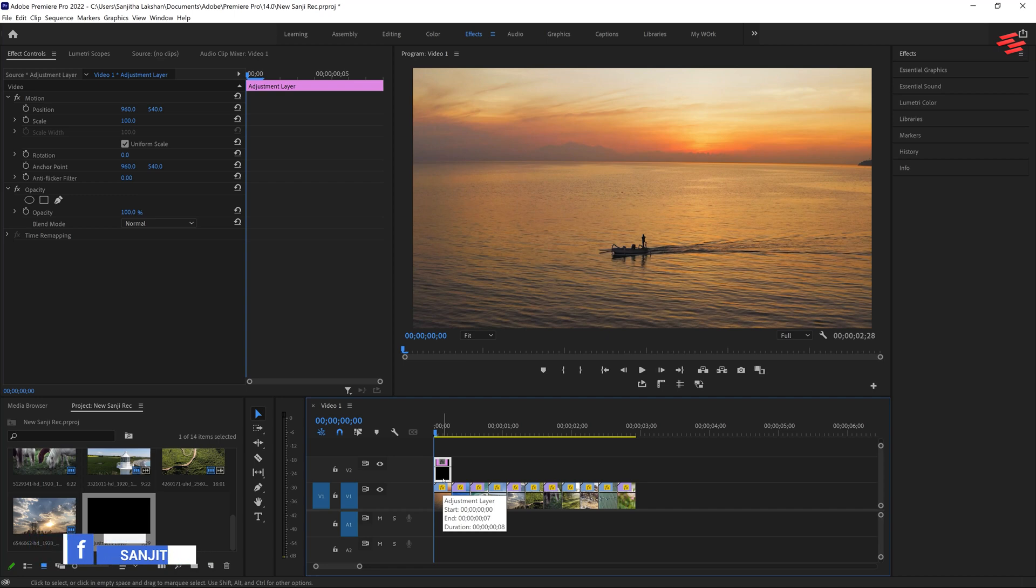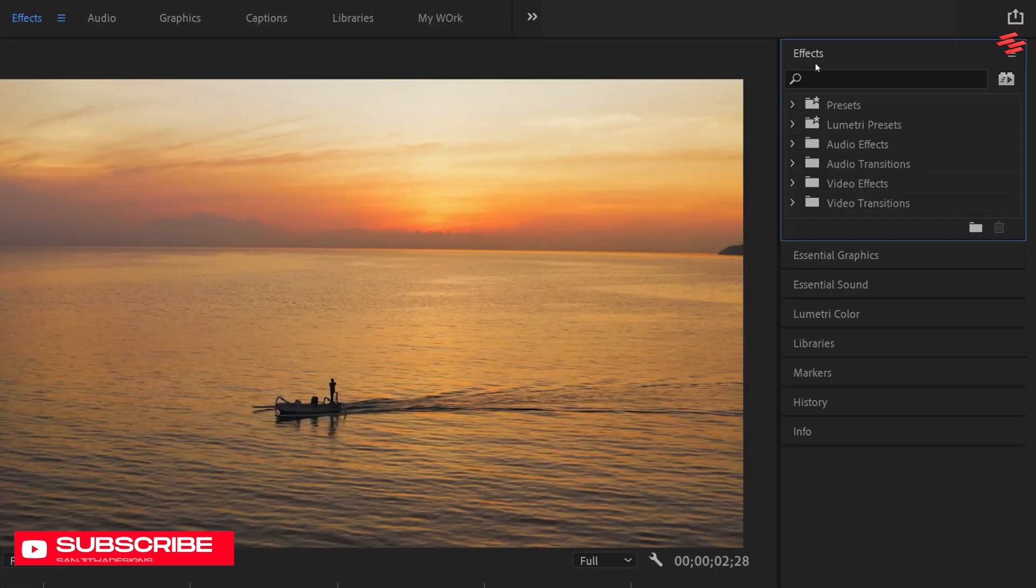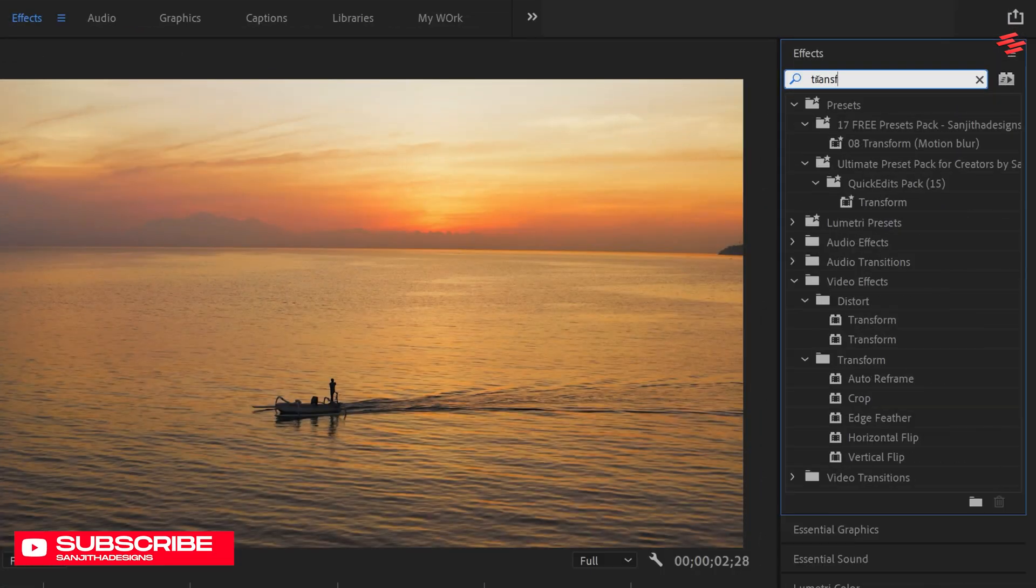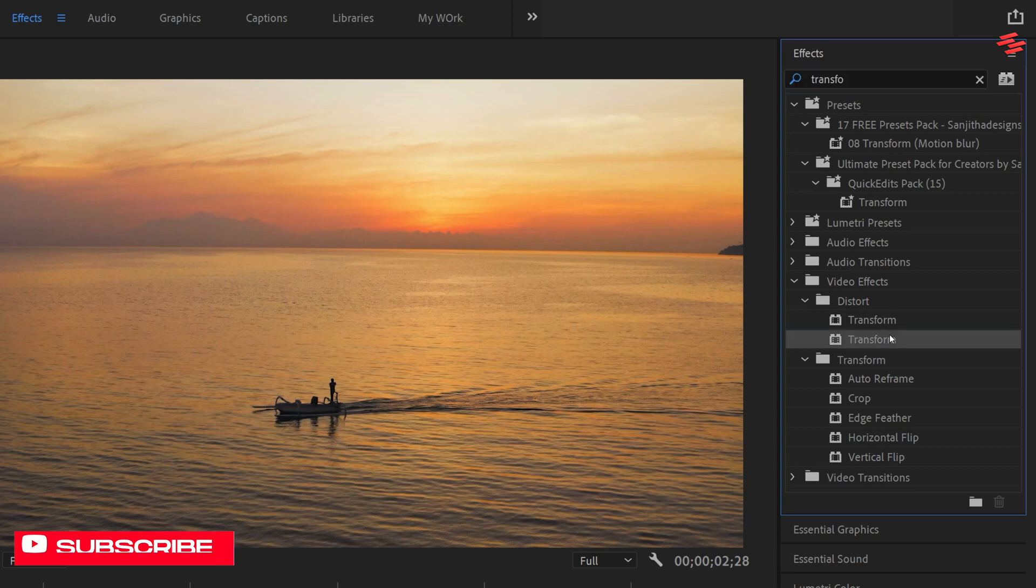Now, select the adjustment layer, go to Effects, search for Transform, and double-click on it to apply the effect.